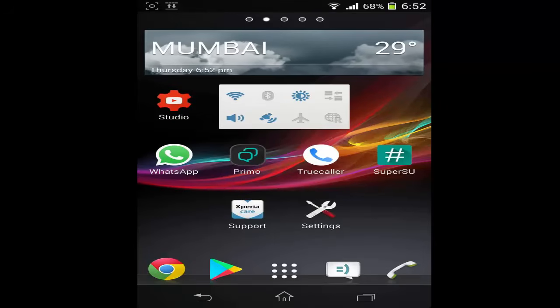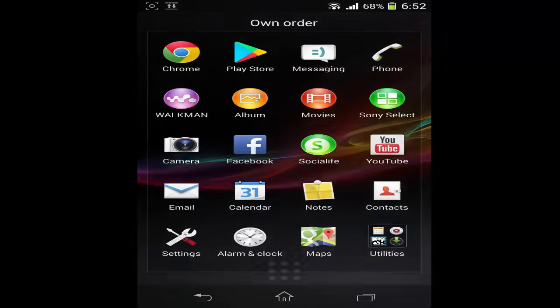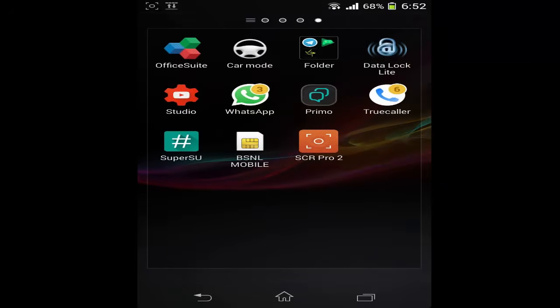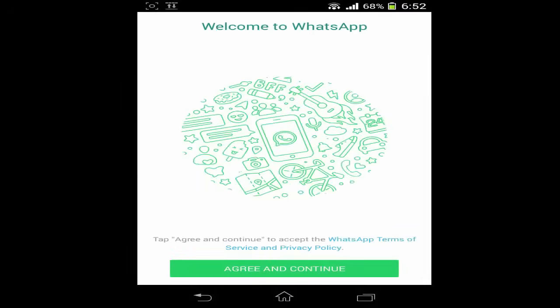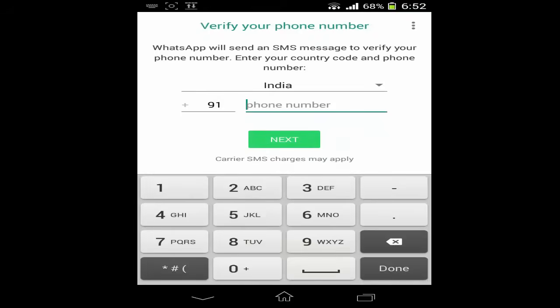Today I will show you how to install WhatsApp messenger without a phone number. First, open the WhatsApp messenger. You know that you have to enter a valid phone number to use WhatsApp. In this tutorial, I will show you how to install WhatsApp without a phone number. I will use an email address instead. Let's see how to do that.